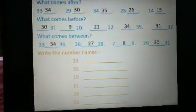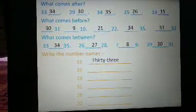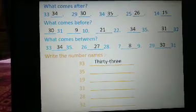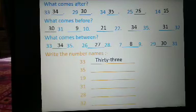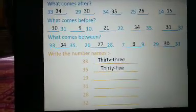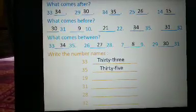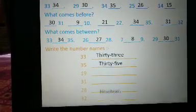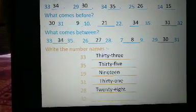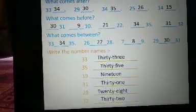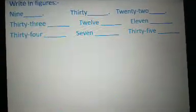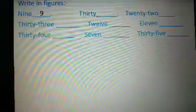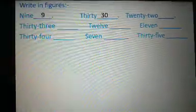Let's write the number names. 33: T-H-I-R-T-Y T-H-R-E-E, 33. 35: T-H-I-R-T-Y F-I-V-E, 35. Now please fill the remaining blanks. Write in figures. N-I-N-E: 9. T-H-I-R-T-Y: 30. Now please fill the remaining blanks.